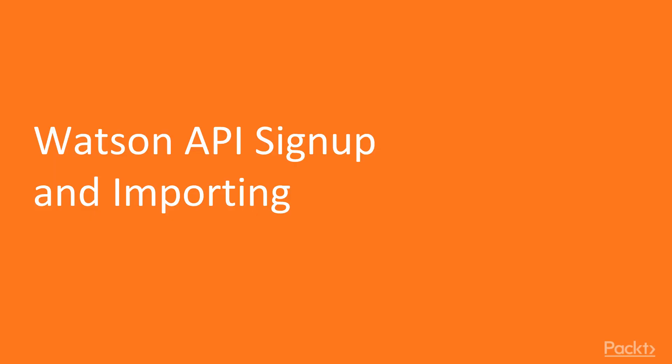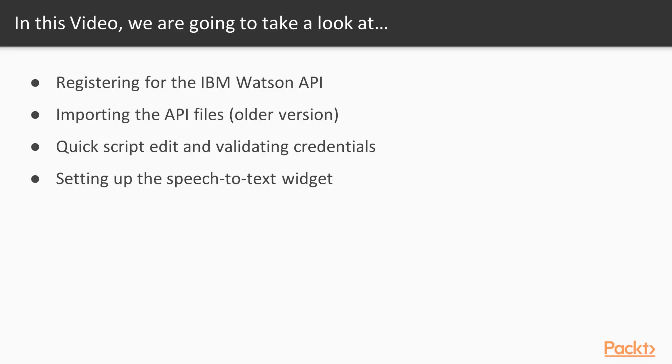So here we go with video one, Watson API signup and importing. In this video, we will cover registering for the IBM Watson API, importing the API files which are actually the older version. We will be doing a quick script edit and then validating your credentials. And then finally, we will be setting up the speech-to-text widget.